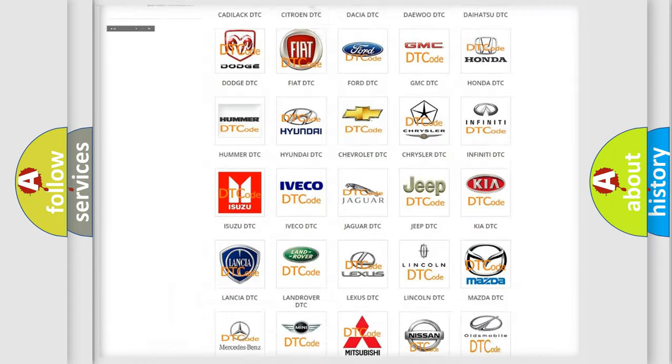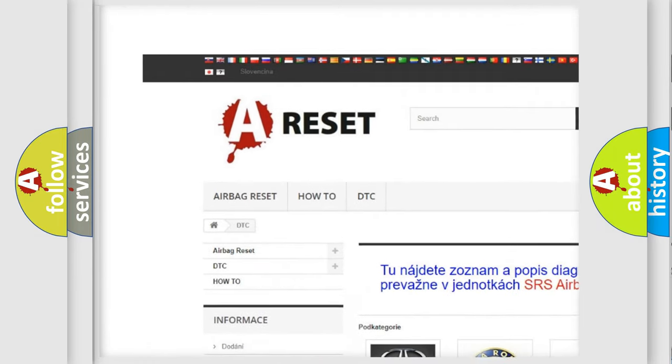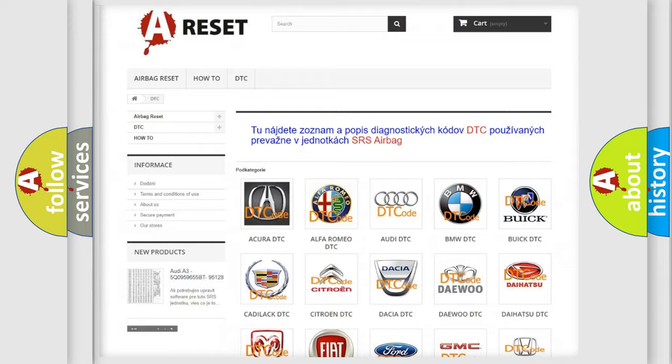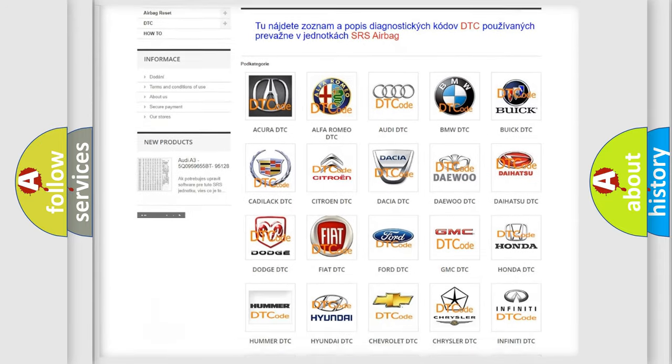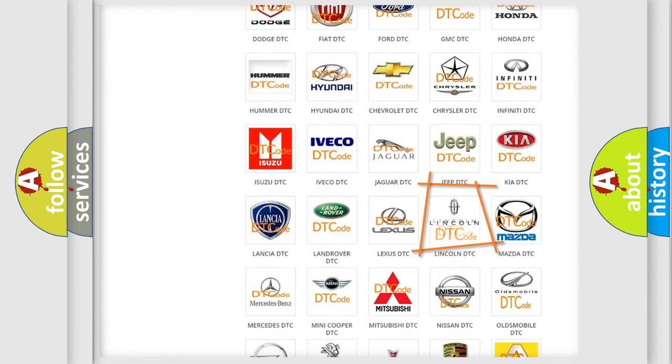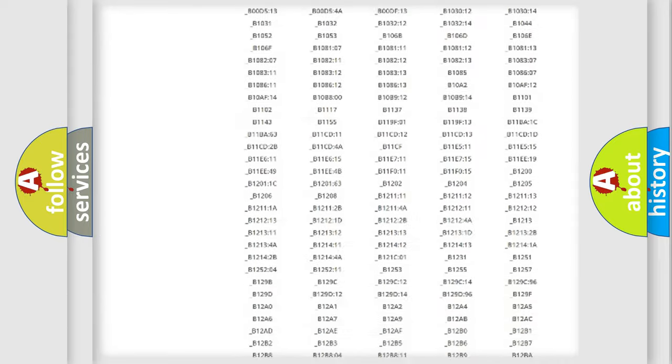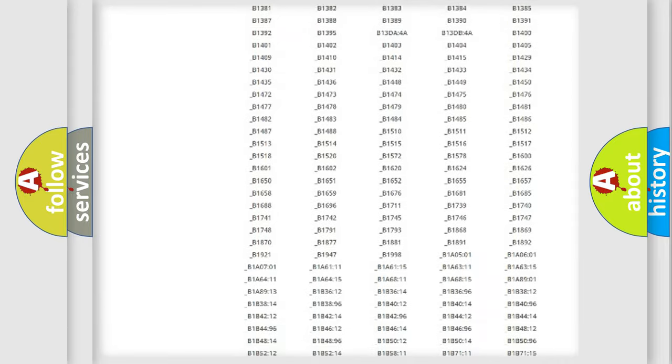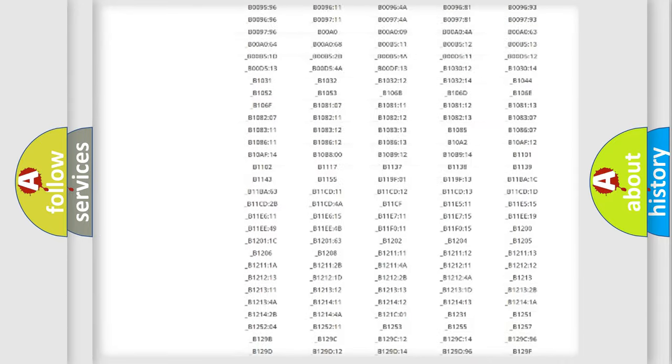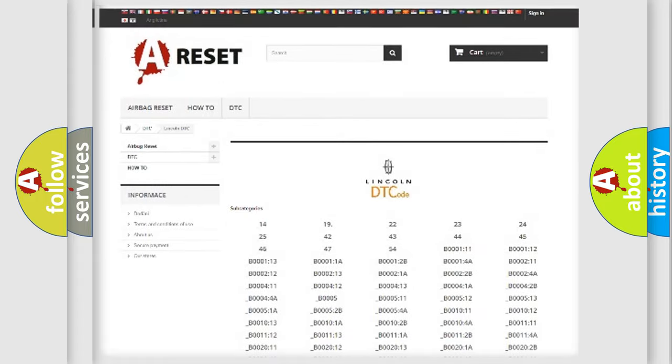Our website airbagreset.sk produces useful videos for you. You do not have to go through the OBD2 protocol anymore to know how to troubleshoot any car breakdown. You will find all the diagnostic codes that can be diagnosed in Lincoln vehicles.